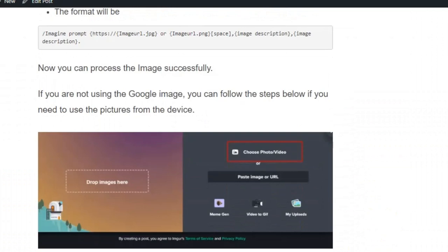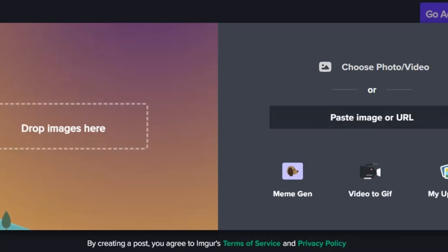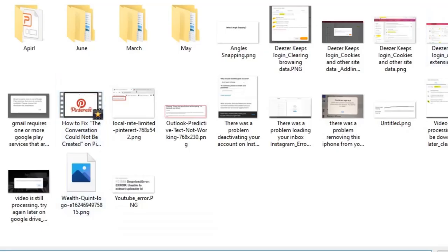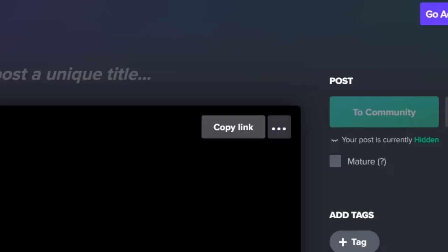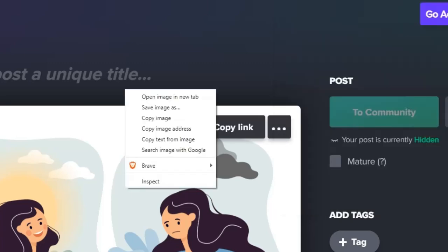If you want to upload the image from your device and you get the error, then you can generate the URL by using a website. Click on new post and choose photos and videos, then upload the picture you want. After uploading your image, copy the link, paste it, and add .png at the end of the link, otherwise you will get the invalid link error.